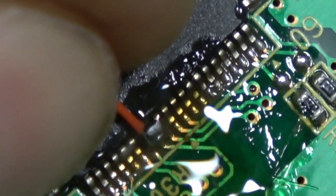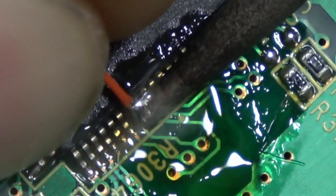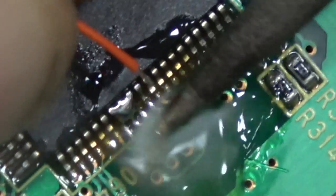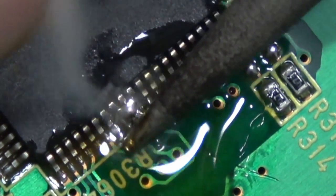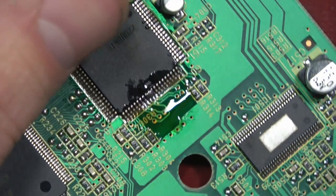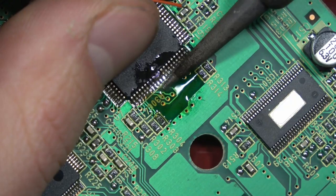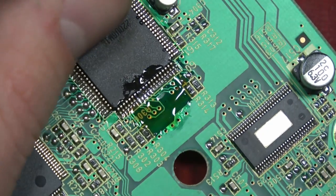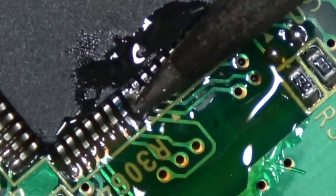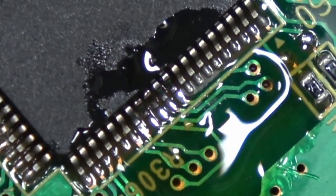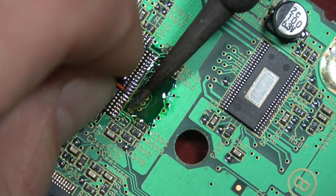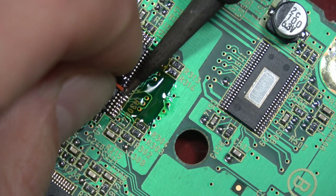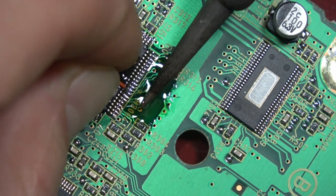Right now we're gonna talk about bridging. See how I bridged it? I bridged it by accident, didn't mean to. Now I'm gonna be removing the bridge. Typically, just wiping it away with your iron can work, spreading it elsewhere or dragging it off. That's usually how I get rid of a bridge. You can also use solder braid by placing it over the bridge, and the solder braid will suck up the solder.